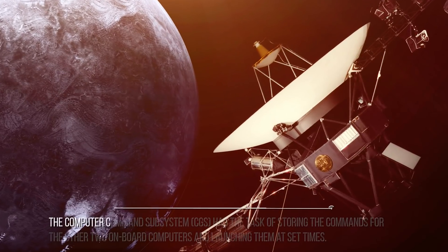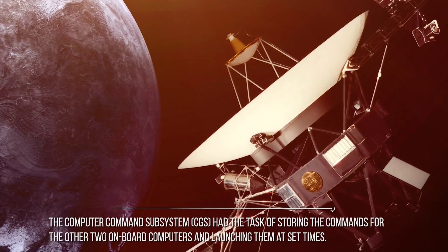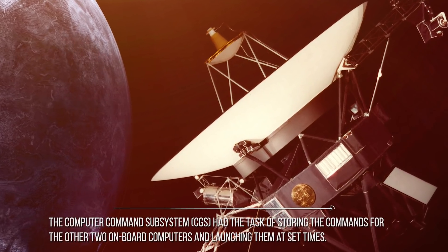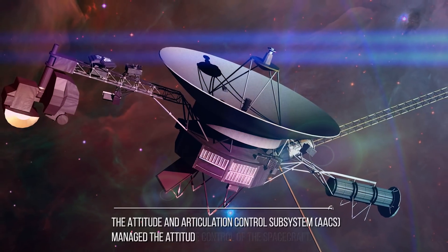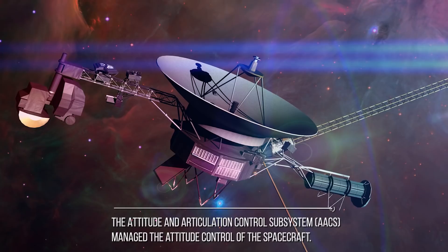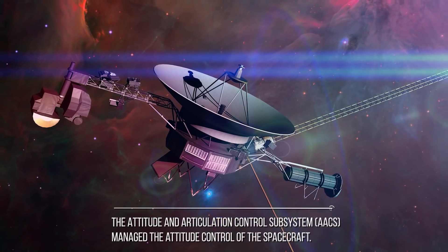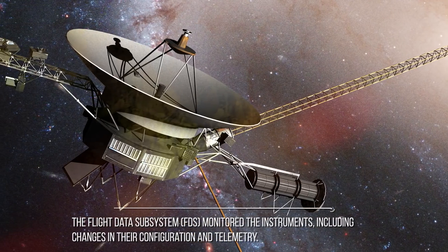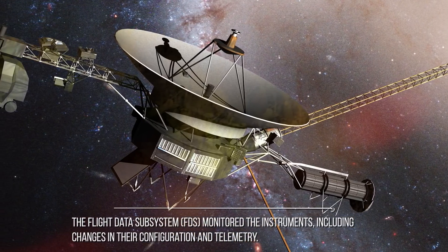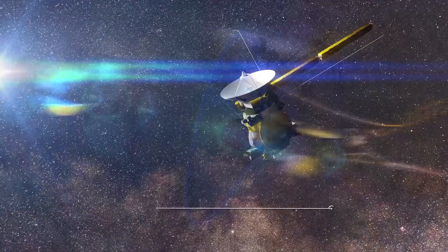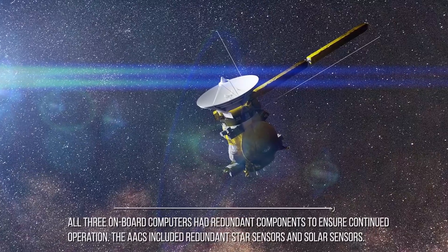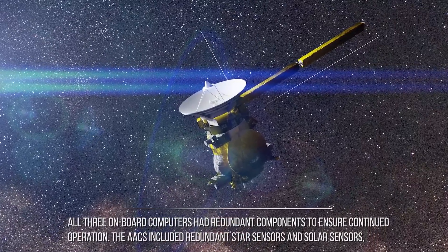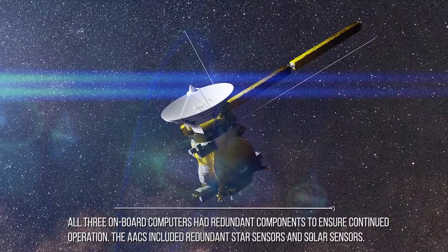The computer command subsystem, CCS, has the task of storing the commands for the other two onboard computers and launching them at set times. The attitude and articulation control subsystem, AACS, manages the attitude control of the spacecraft. The flight data subsystem, FDS, monitors the instruments including changes in their configuration and telemetry. All three onboard computers have redundant components to ensure continued operation. The AACS includes redundant star sensors and solar sensors.